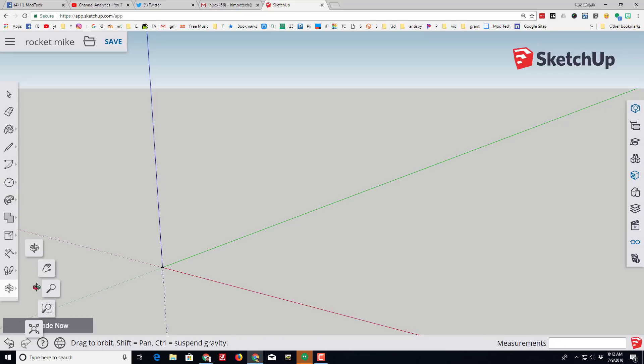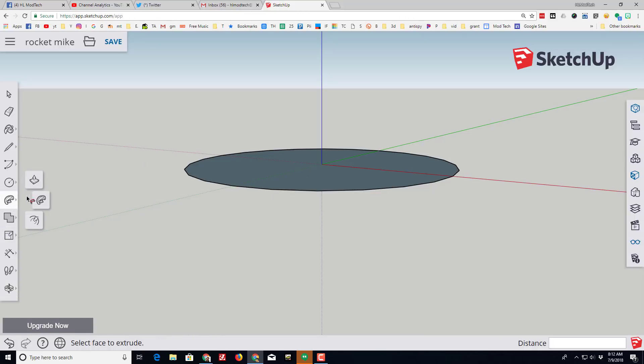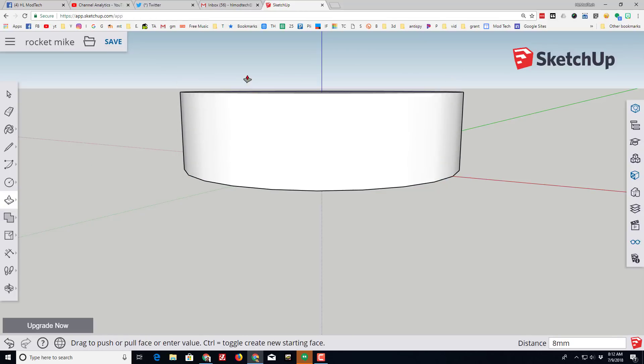That we're gonna zoom into using the zoom to extents tool. This will be the body tube and we're gonna make it look like a body tube by using the push-pull tool. When you click push-pull, just start up the blue line.